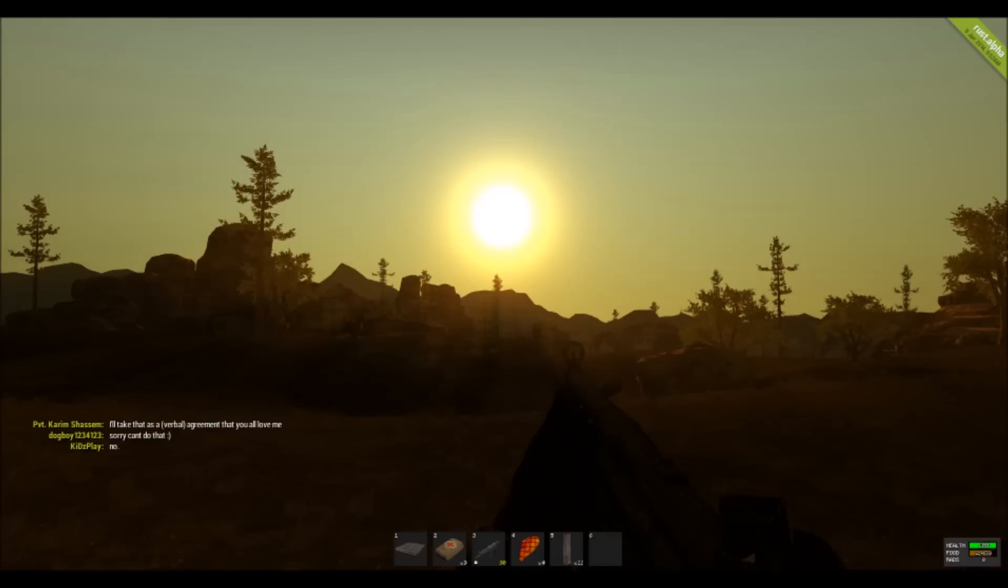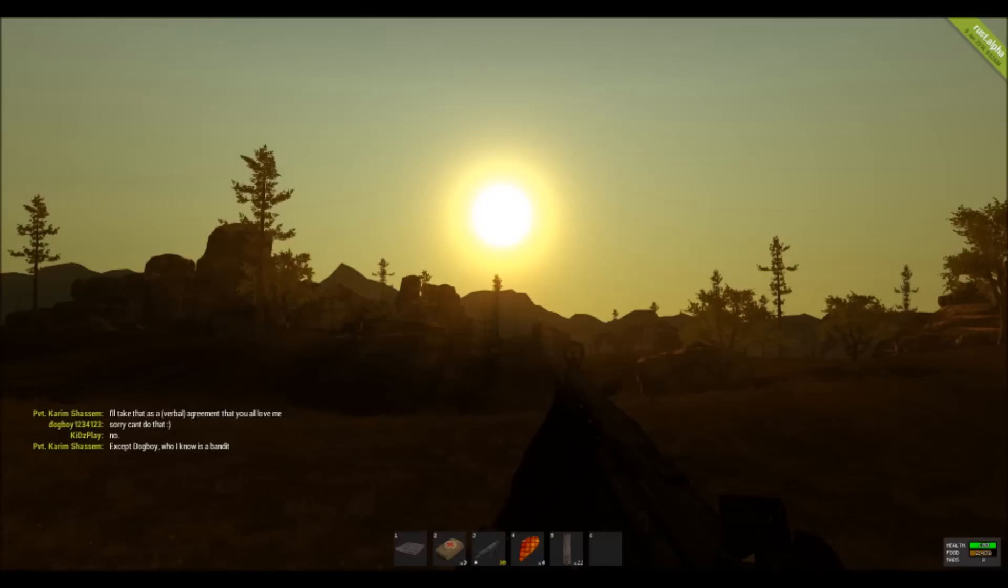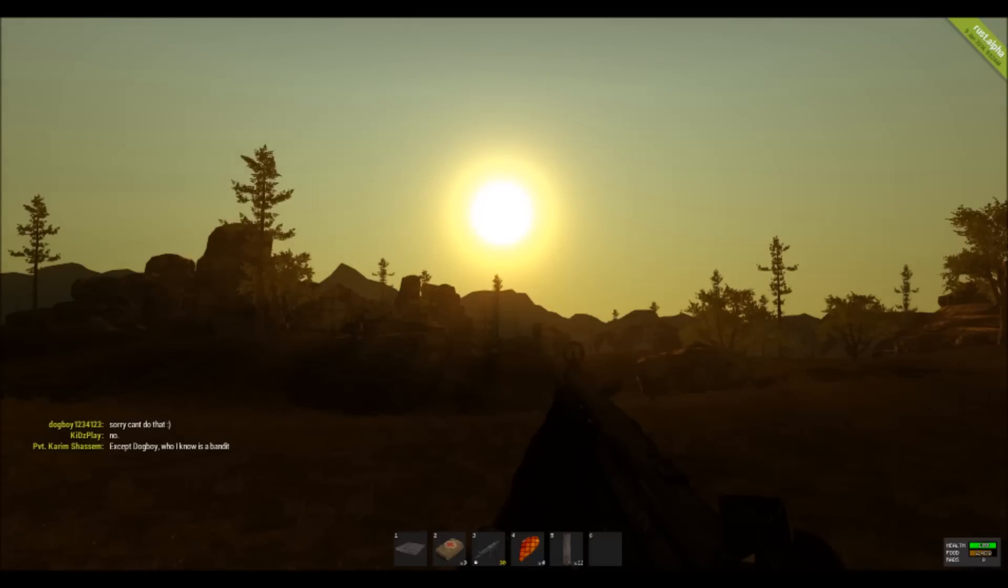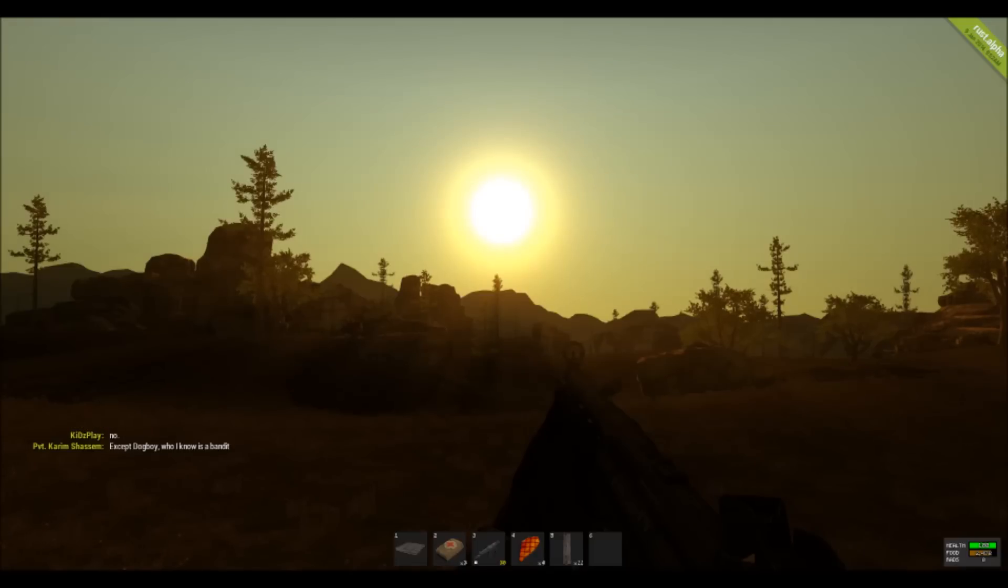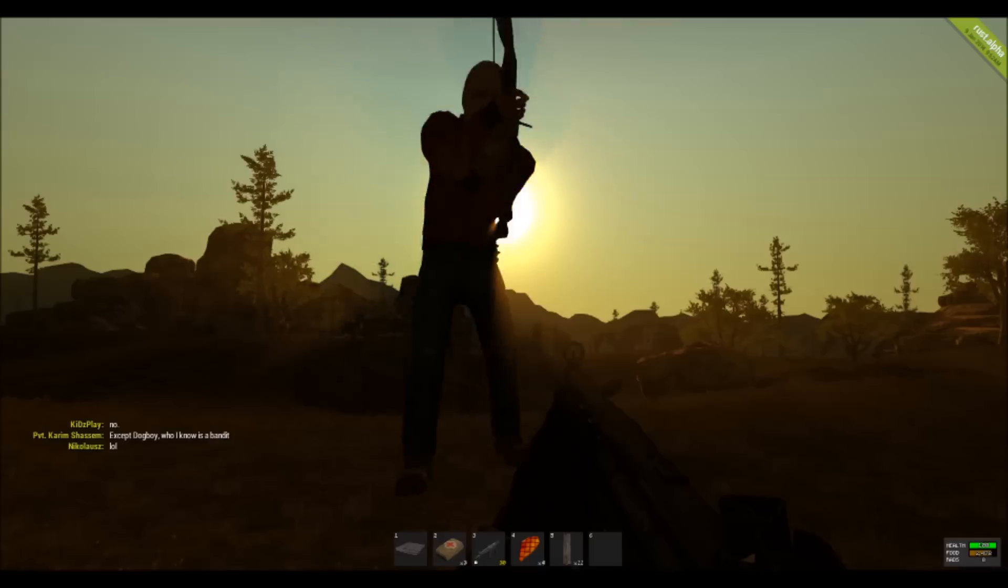Hello ladies and gentlemen, boys and girls, and welcome back to another Rust video. Me and my son have a quick announcement to talk about with the Rust server. Would you like to discuss it with me? No.